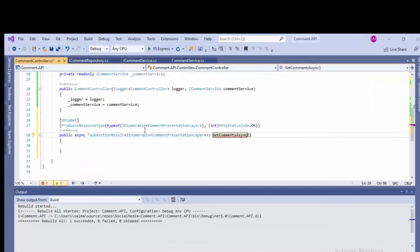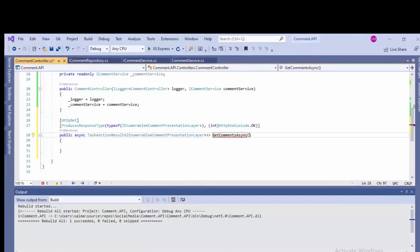And better to remove the async from the controller. Let's pass the parameter.